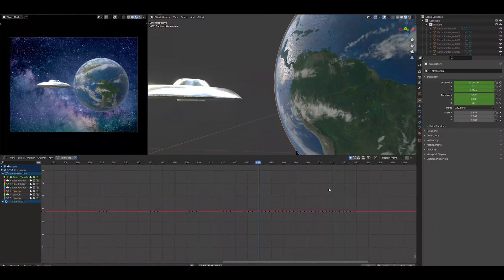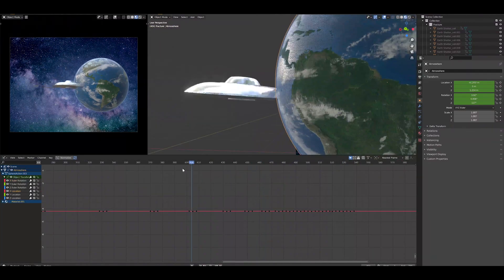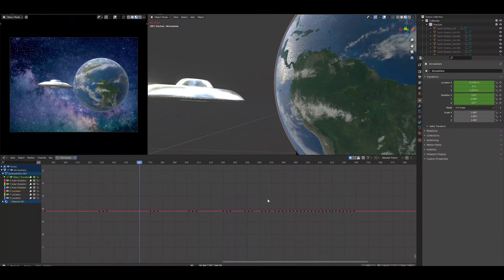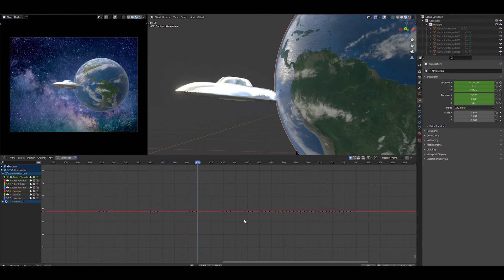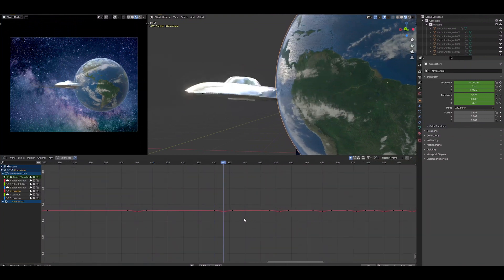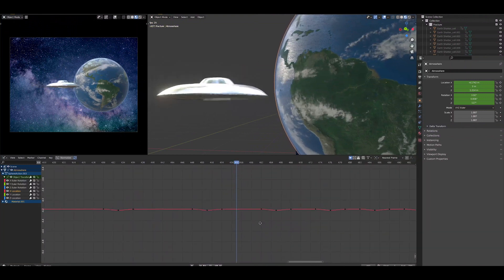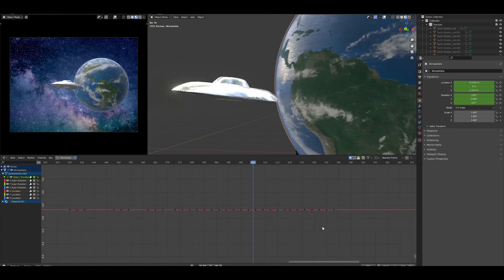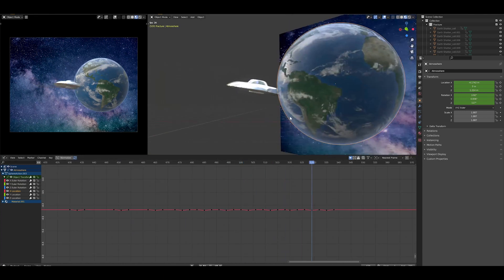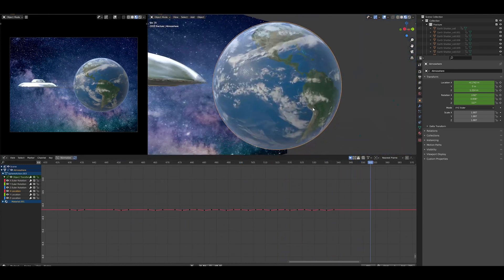I think the key thing was the secondary animation of the Earth, like bouncing back, and once I added that, everything just felt like it had weight, and it was really there and tangible, and you could touch it, and that was really nice.